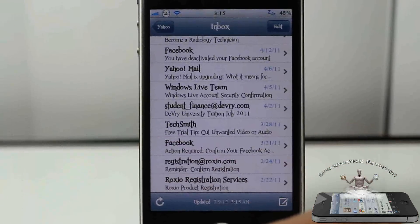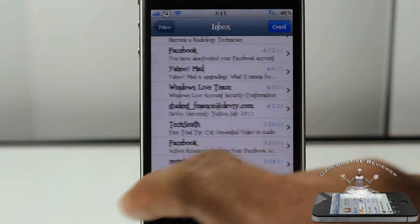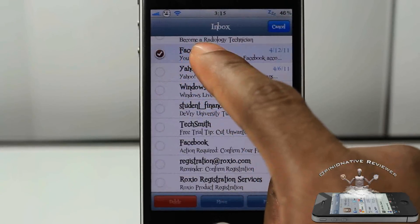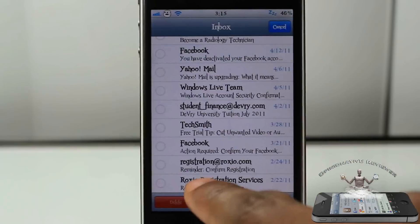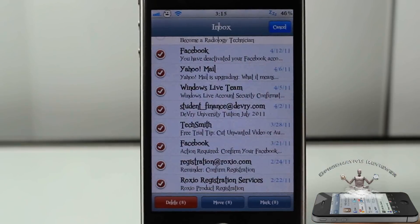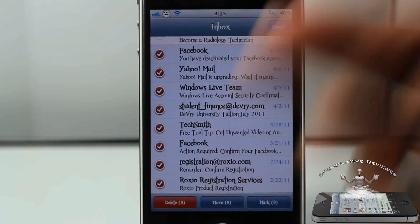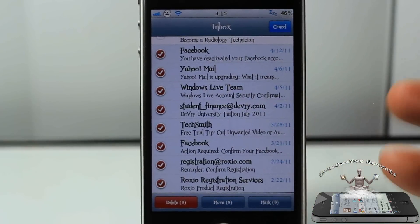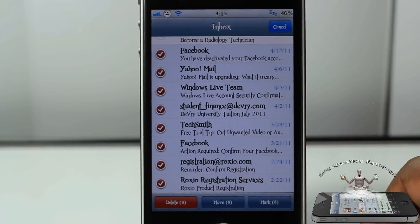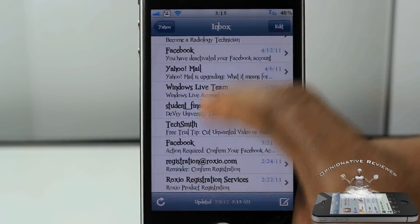Hey YouTube, Opinionator here. We're doing a video on a simple yet useful tweak called Check, and it's free. You can see what I just did — I highlighted a number of emails and I can go ahead and move them, delete them, or mark them as read.